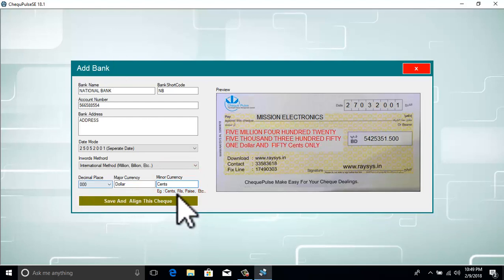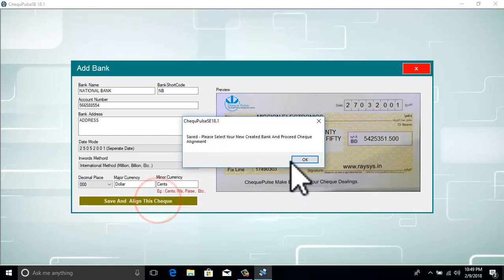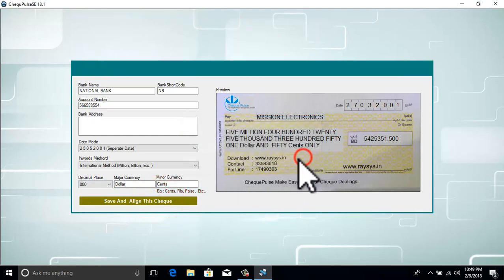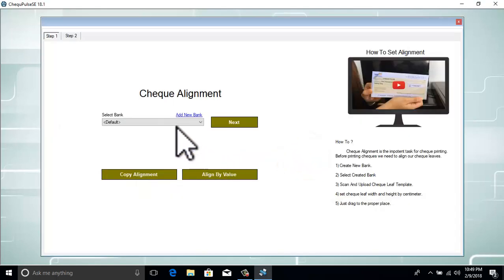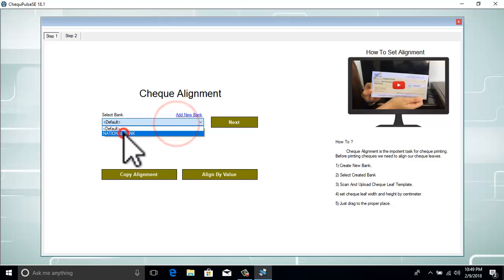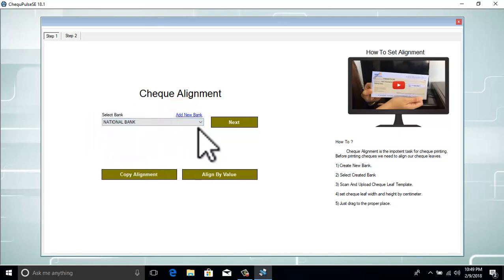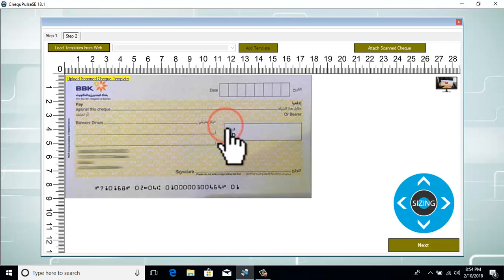Now you can click Save to create the check. The alignment window will be shown. You can select the created bank, and here you can upload your scanned check.